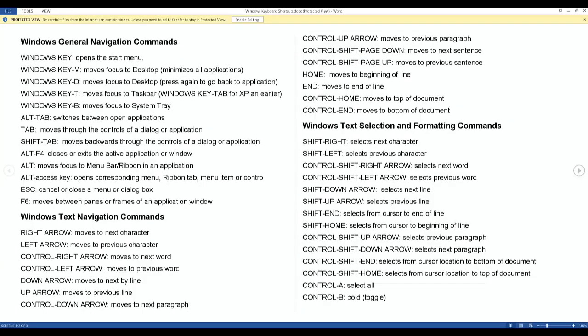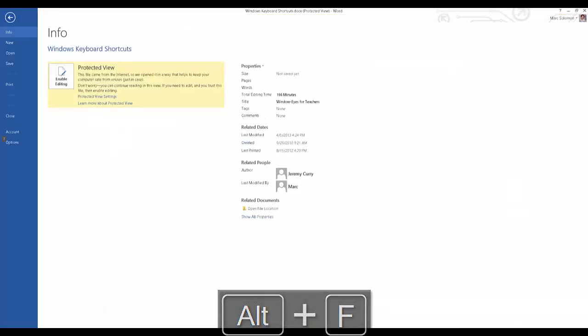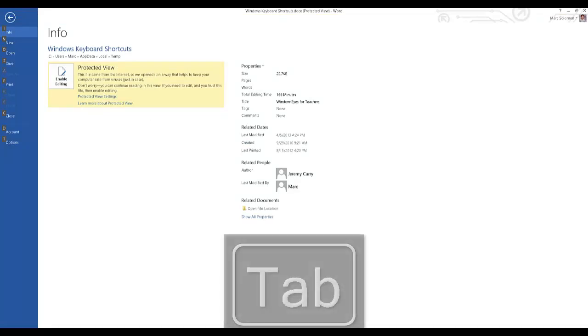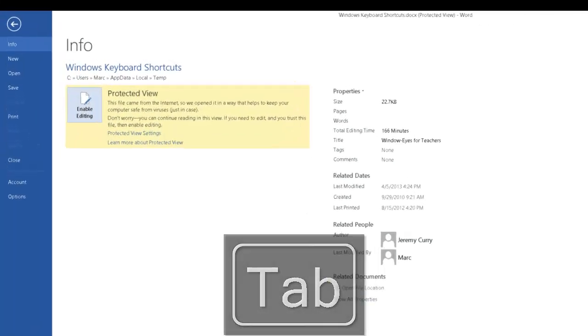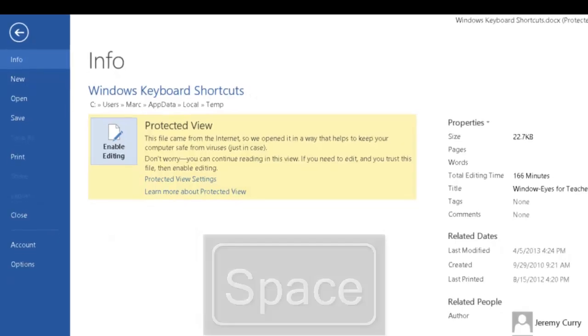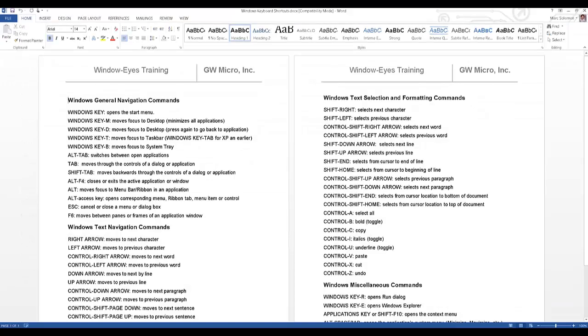In order to read or edit a Microsoft Office document with WindowWise, you will need to turn protected view off. This can be done by pressing Alt F to open the file tab, then tabbing to the enable editing button and activating the button by pressing space bar. Windows keyboard shortcuts dot doc compatibility mode word.